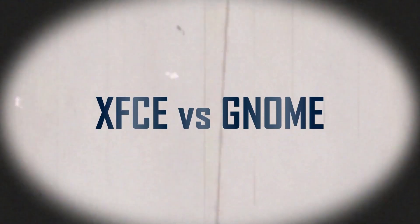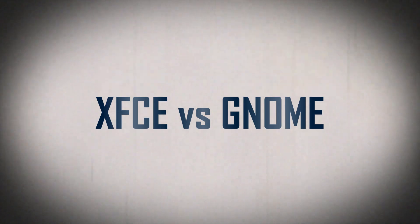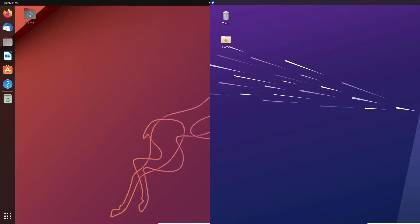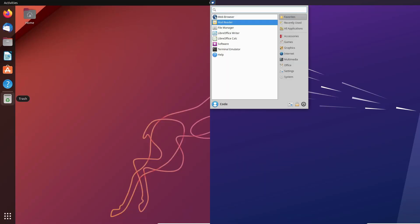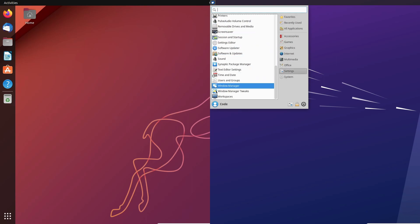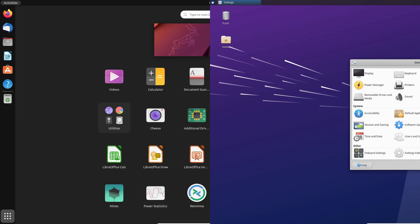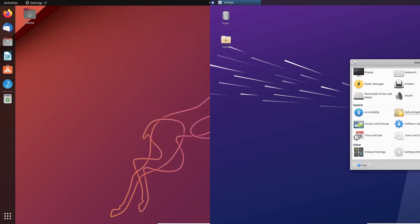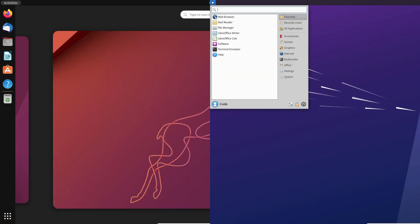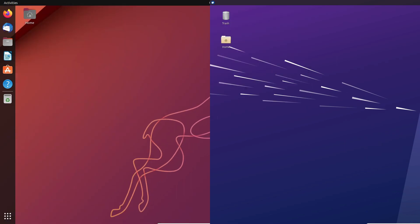XFCE provides familiar navigation for Windows users, while GNOME offers a minimalistic approach focused on productivity.